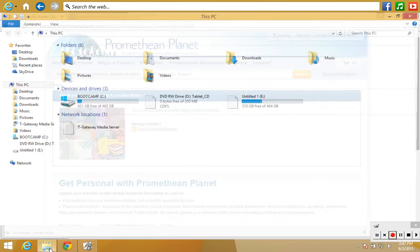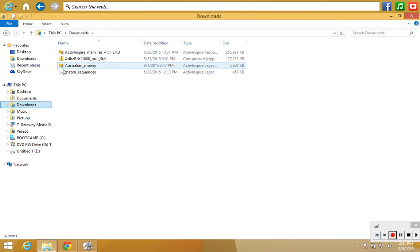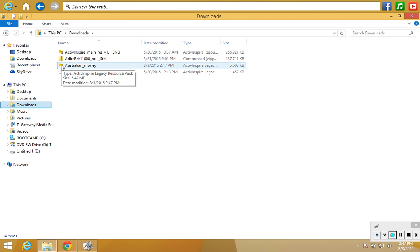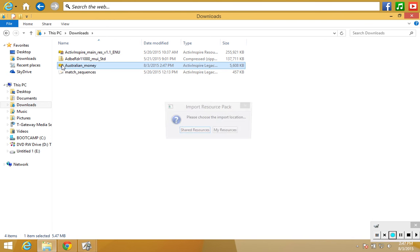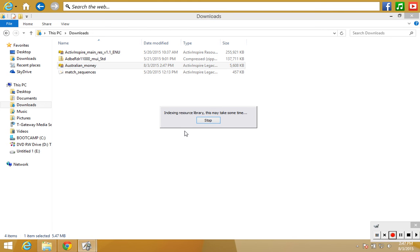So I could go into my downloads folder now and I will see Australian Money with that little symbol right there. All I have to do is double-click on that and it should start to import it. Now it's asking where I would like to import this to — do I want it in my shared resources or my resources? We were in shared resources before where I showed you that folder that said Resource Packs, so I'm clicking shared resources. That's where I would like it to go.